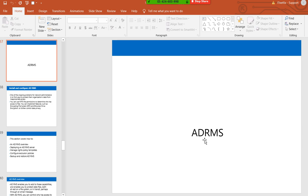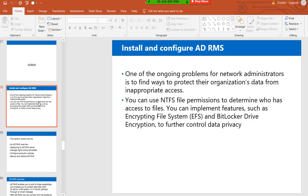Now we're going to talk about Active Directory Rights Management Services. This chapter covers AD RMS installations and configurations. So what is Active Directory Rights Management Services?